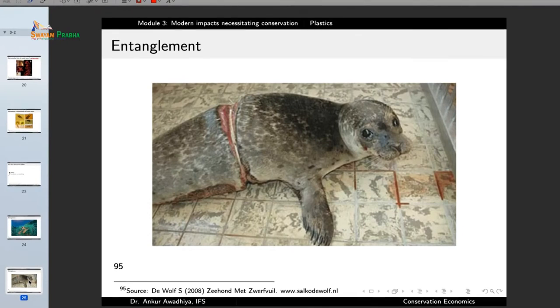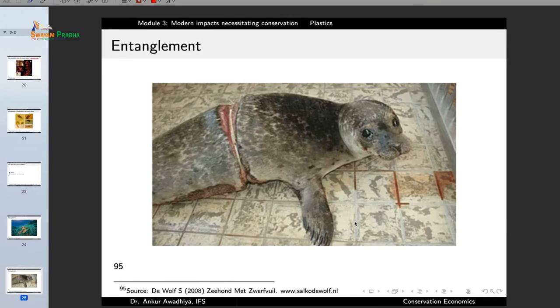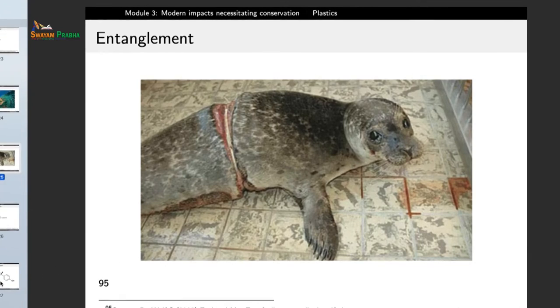Another example is a seal: when it was a small pup, it got entangled with a piece of plastic. Plastics are very strong and the seal was unable to remove it. As the seal grew in size, the plastic started to cut into its body. Similar things are observed in a number of animals — even monkeys in forests have been found with plastic tied across their waist, unable to feed because the plastic presses against their bodies.